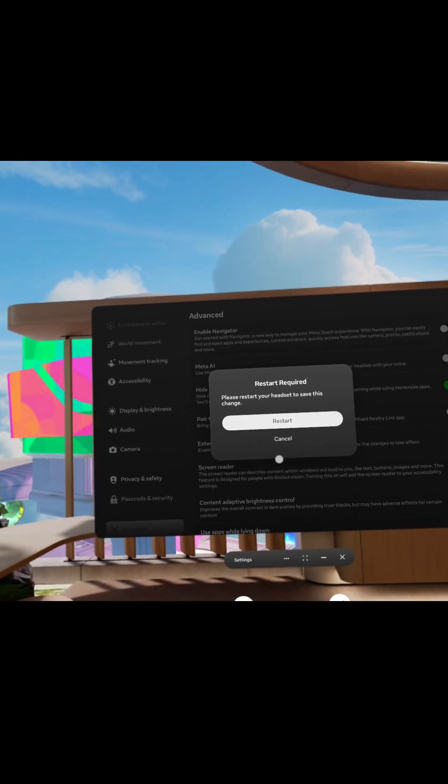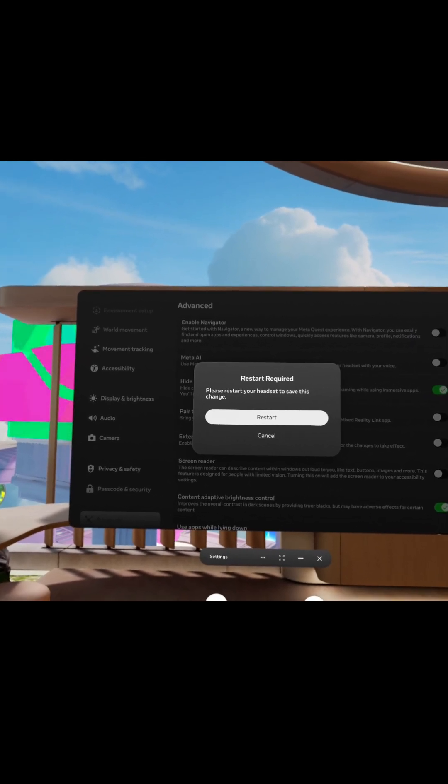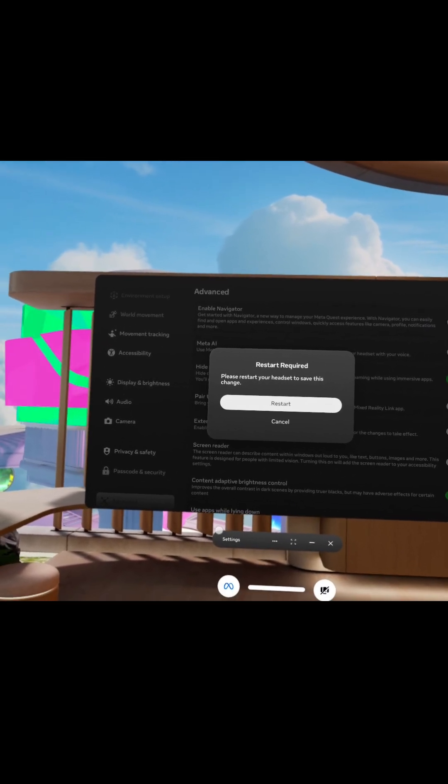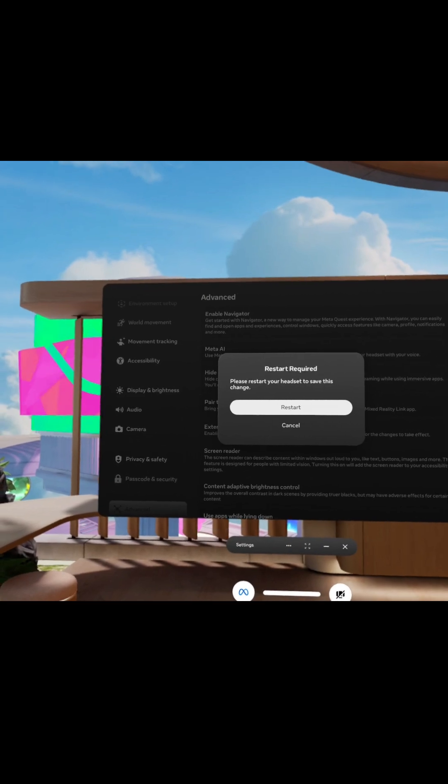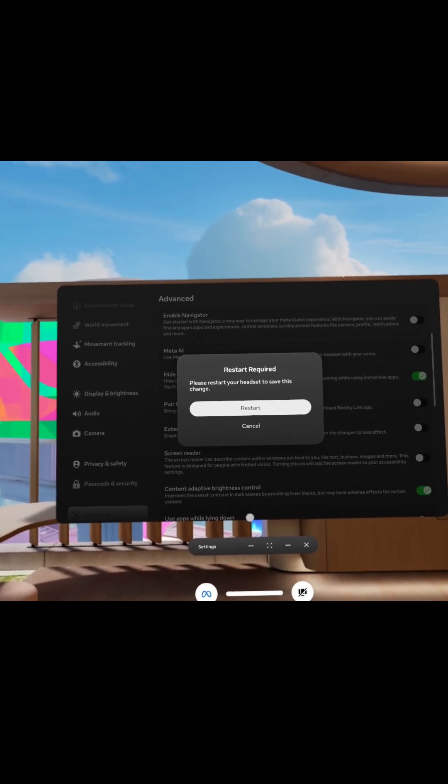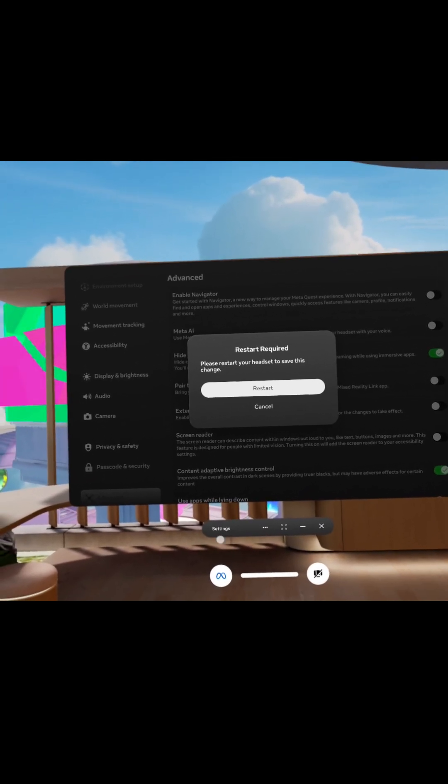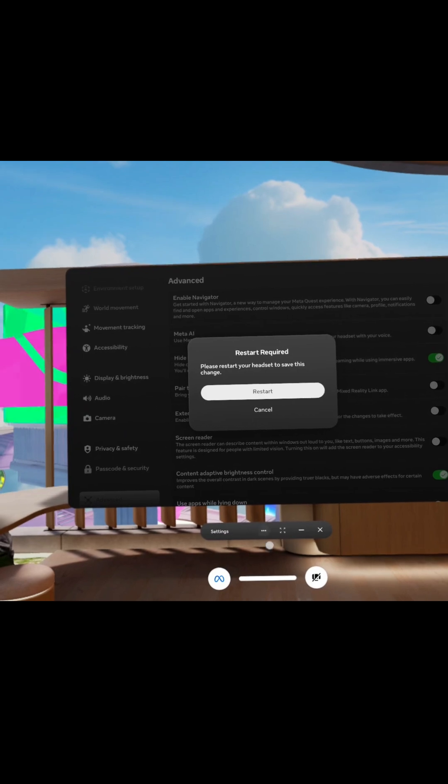Once you restart the headset everything will go back to normal and you'll be able to follow the rest of the tutorials on how to set up ACE or do other things in the meta quest versus trying to figure out how to do it through the navigator.